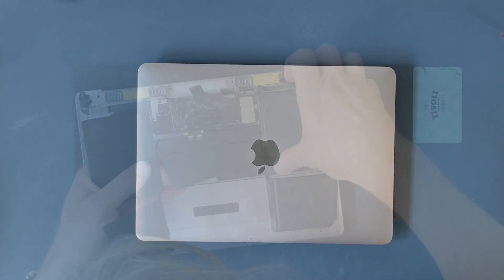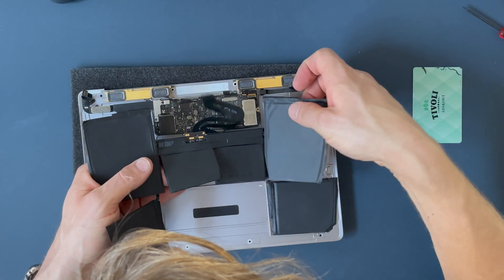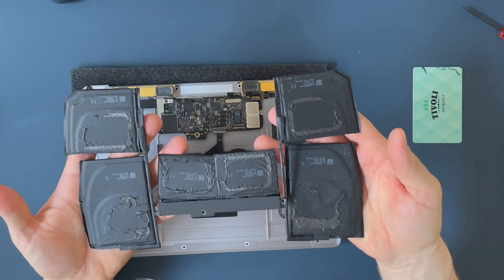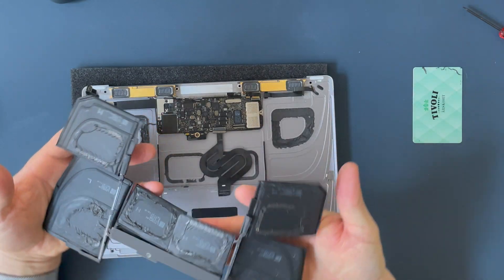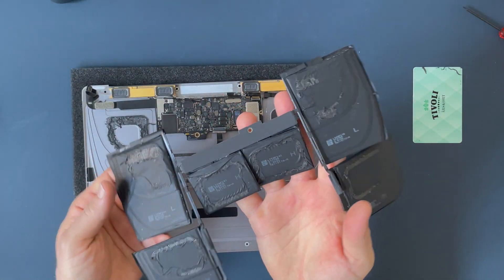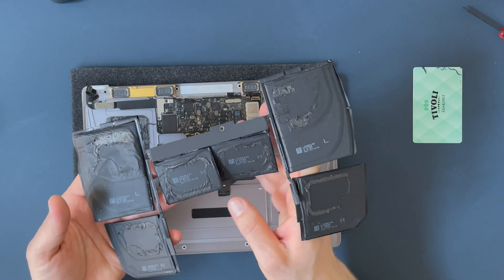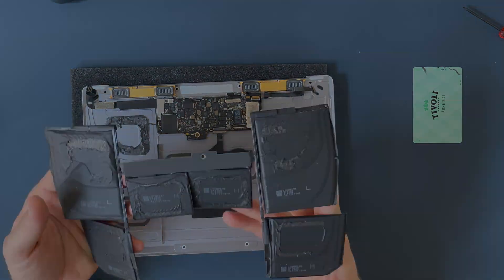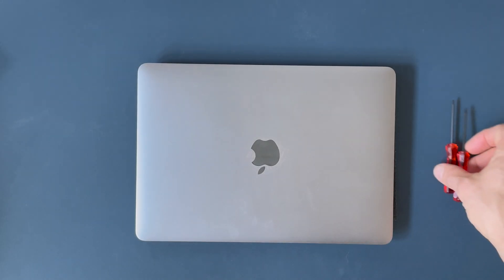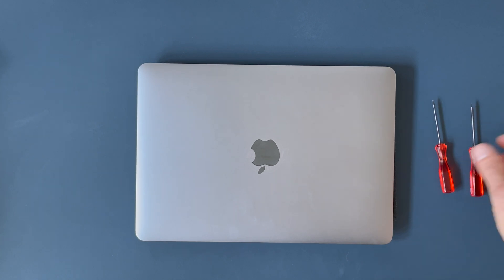Today I'll be replacing the battery in the 2015 12-inch MacBook with a display. What you need is first of all naturally a replacement battery and some tools.